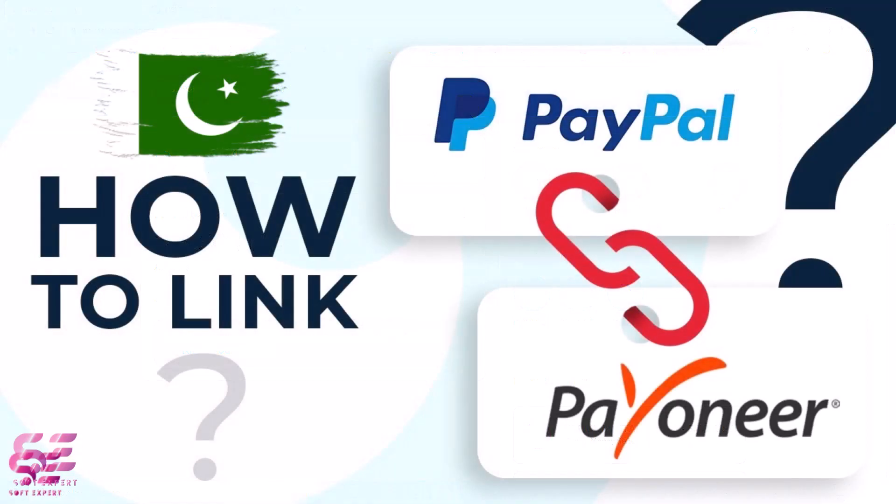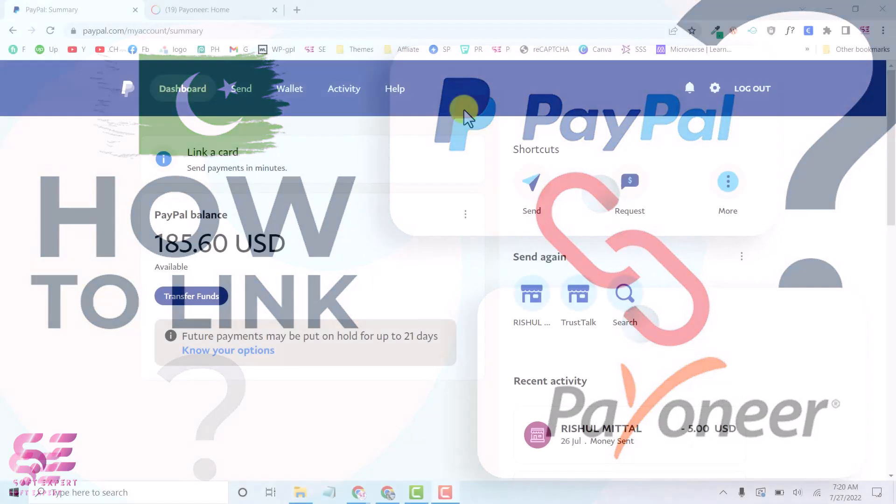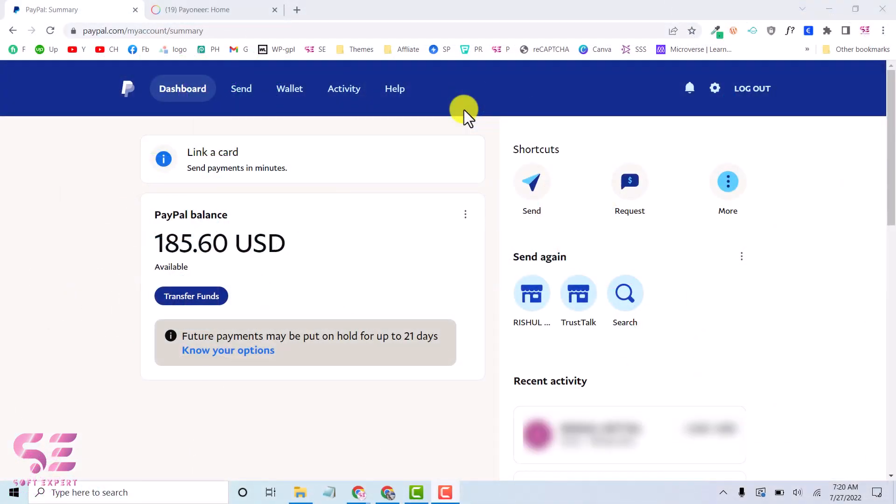Hello and welcome back. Today in this short video I will show you how to link your Payoneer account with PayPal. If you are using PayPal in a country like Pakistan where it is not available, you can't link a Pakistani card directly to PayPal. You can withdraw money to your Payoneer account and then transfer that to your bank account in Pakistan.